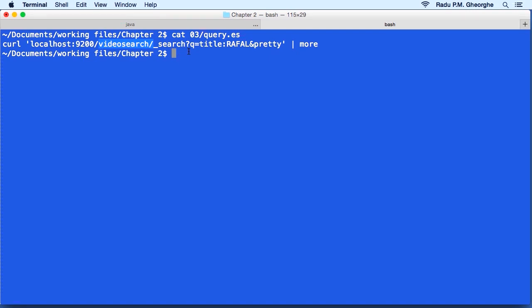Then we have the search endpoint and the query string itself in the q parameter. In this case, we are searching for a file in the title field.